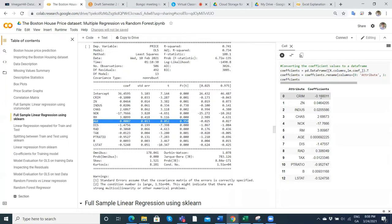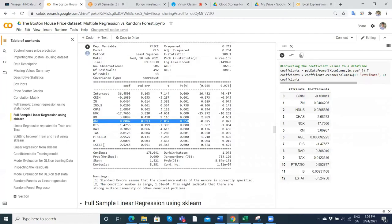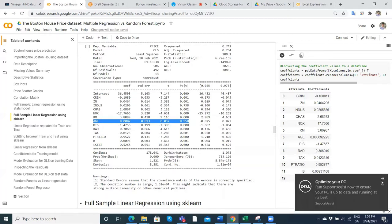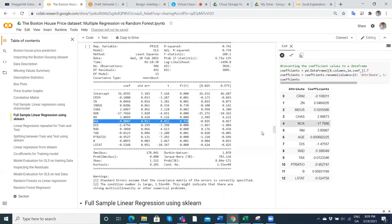You can see they're the same. The coefficient was found to be 36. If we take the coefficients for criminality: negative 0.108; for zoning: 0.0464; same for LS stat. The lower-status individuals — we're getting the same reading. The two are consistent, and that's important.